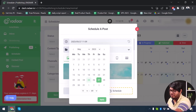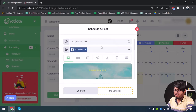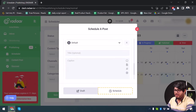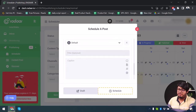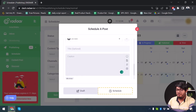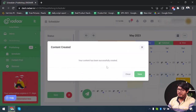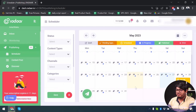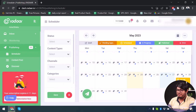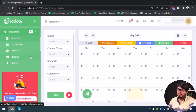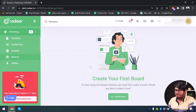You can change the date and time as needed. You'll also need to add a title and caption, then click Schedule and your post will be scheduled. As you can see, my content has been created. You can schedule your content this way. Now let's move to the Streams feature.